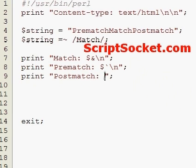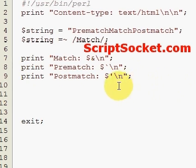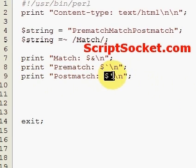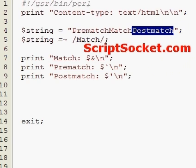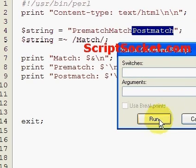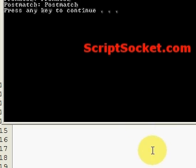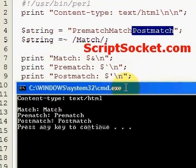Now let's print out our post-match, and that comes in the predefined variable that looks like that. This will pick up whatever is found after the match. So let's run this and we get post-match.